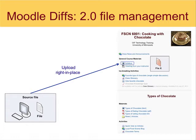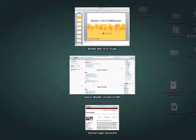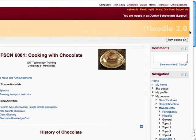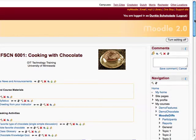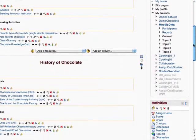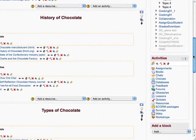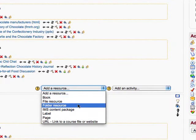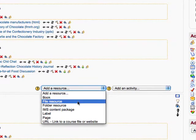Let me demonstrate that for you. I'm going to get out of PowerPoint and get back into my course site. The first step is to turn editing on. After I've turned on the editing, I'm going to scroll down a little bit and add a resource — specifically a file resource.